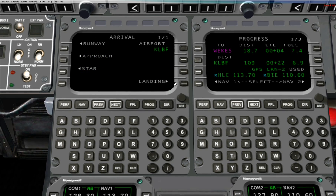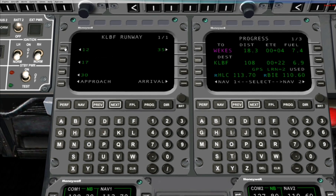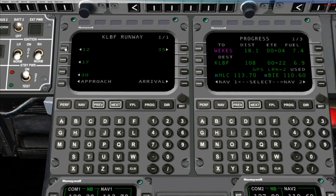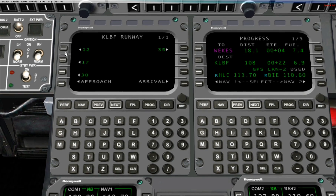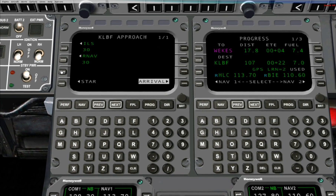From the Arrival page, you begin by pressing Line Select Key 1 Left to choose a landing runway. All the available runways at the airport will now be displayed. Simply select the runway of your choice, and you'll now be presented with the Approach page.